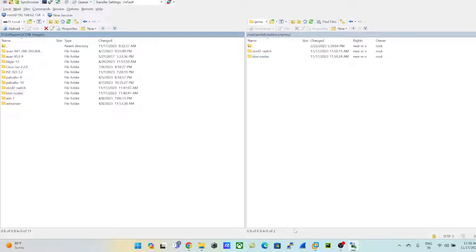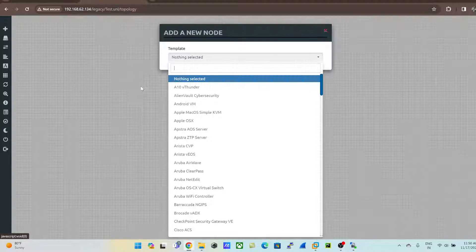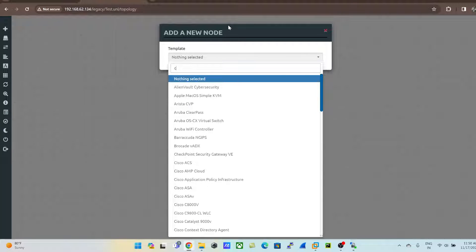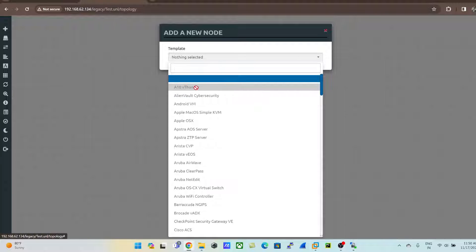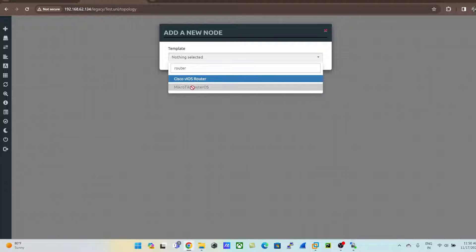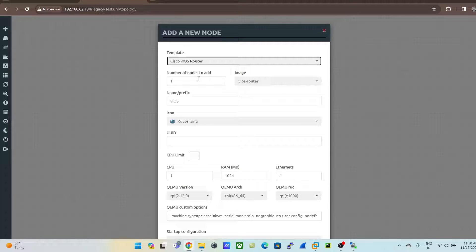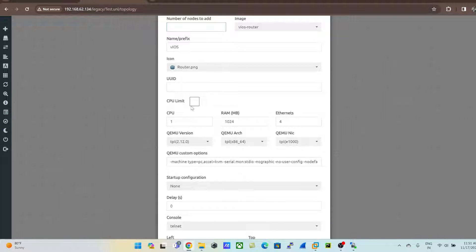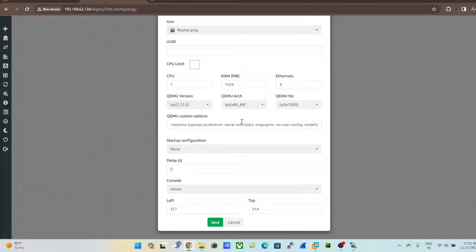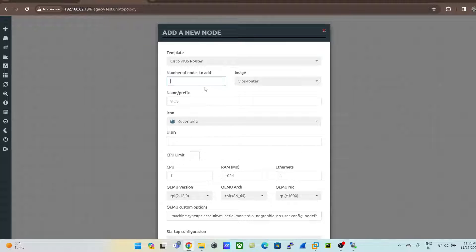Once the images are uploaded, go back to EVE-NG, right-click and click 'Node', then type 'Cisco' or 'switch'. Now you can pick the Cisco switch — it's no longer grayed out. You can also pick the Cisco router. For MikroTik it's still grayed out, but for Cisco router it is available. You can set the number of nodes, RAM, CPU, and frame as needed.